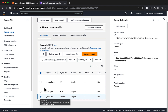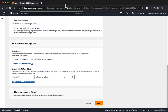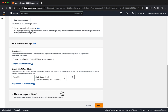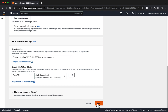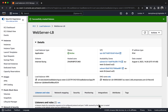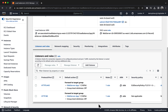Switch back to the Load Balancer page. Choose the Refresh button. Choose your certificate from the drop-down panel. Choose Add. Next, you will configure an HTTP listener rule that redirects HTTP requests to HTTPS.